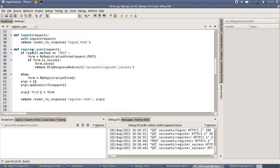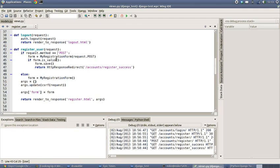So for instance, if we take the example of our user registration section that we did in a previous tutorial, we have a process where we check to see whether the post method is post, and then we build a form from this my registration form, and if it's valid we then save it.